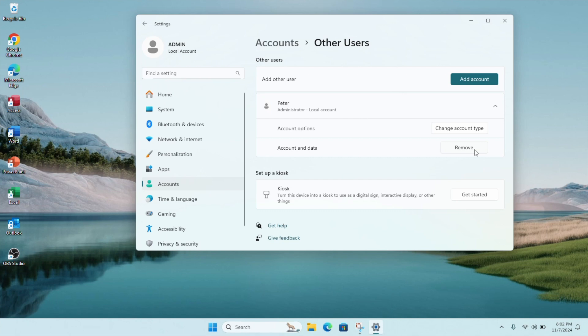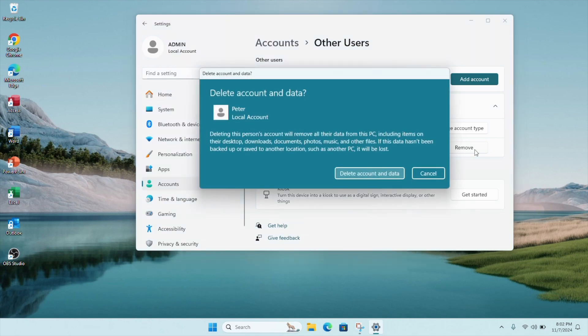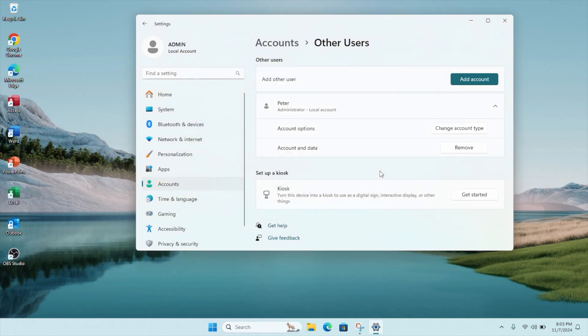Under Account and Data, click on Remove. You will get a notification reminding you that deleting this account will remove all their data from this PC. If you wish to confirm, click on Delete Account and Data.